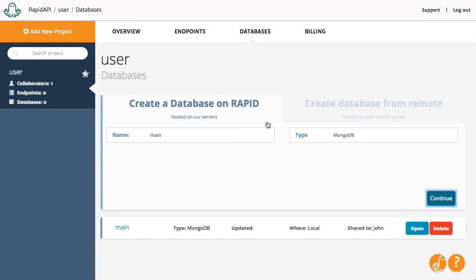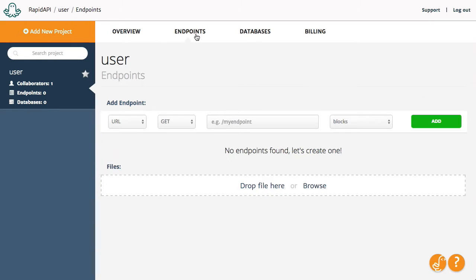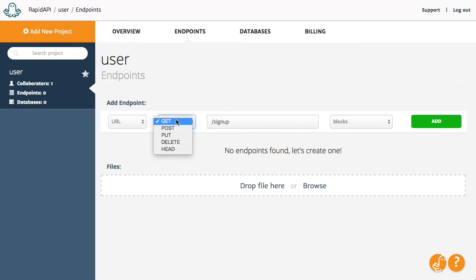Next, we will create the necessary endpoints for the project. The first one will be named SignUp and its method will be Post.